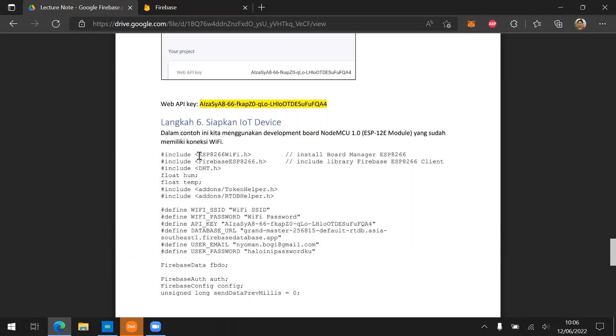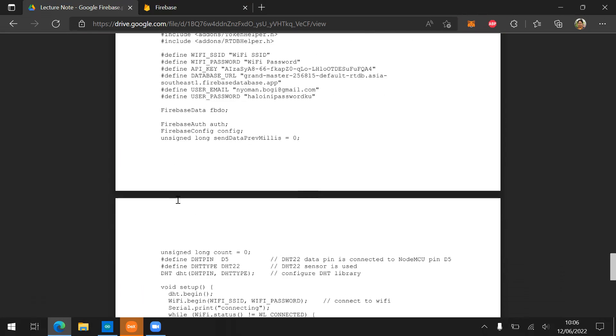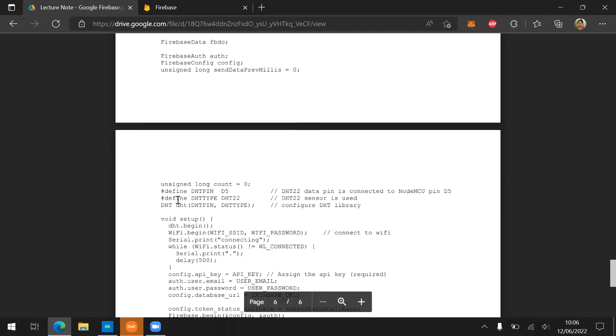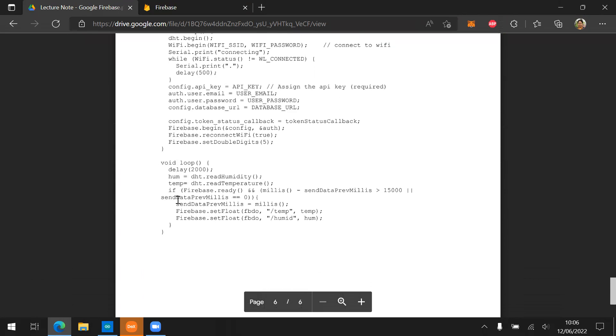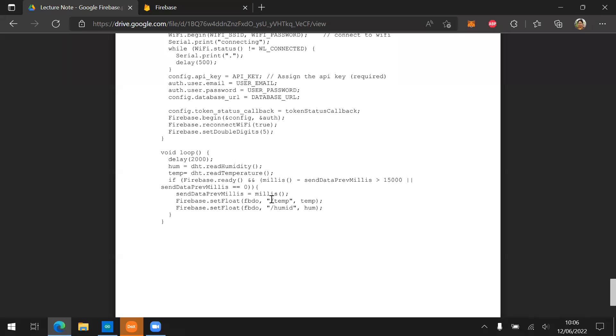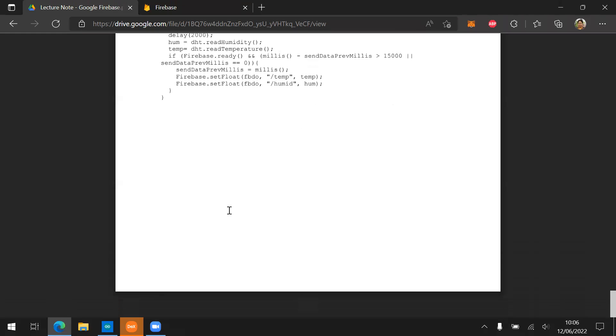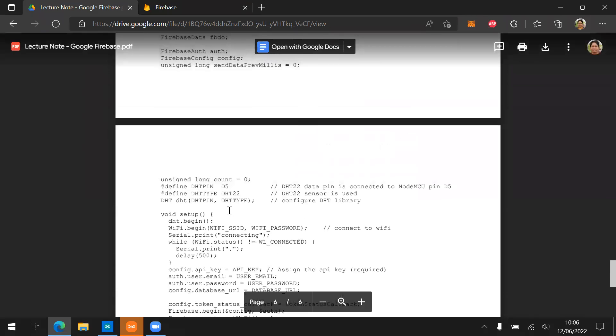And then prepare your device in here. First, you need to update your library and install the firebase ESP8266. And then you can just send the data using something like this. Firebase ready. If Firebase ready, then please send the data to the Firebase using the set float. And then it will start in a node called Tem and then a node called Humid.